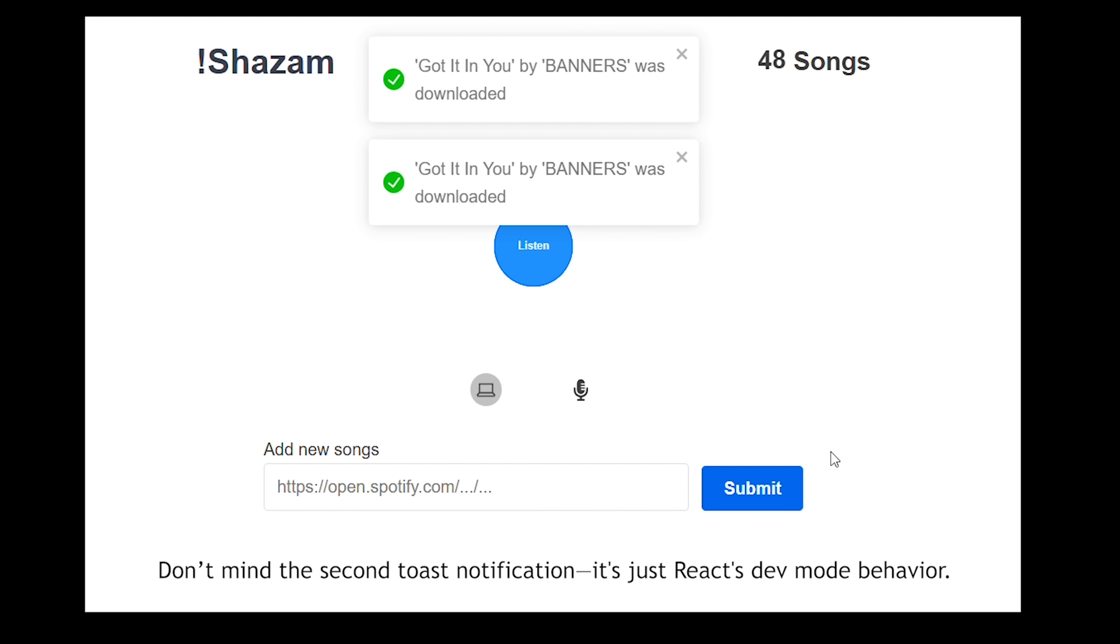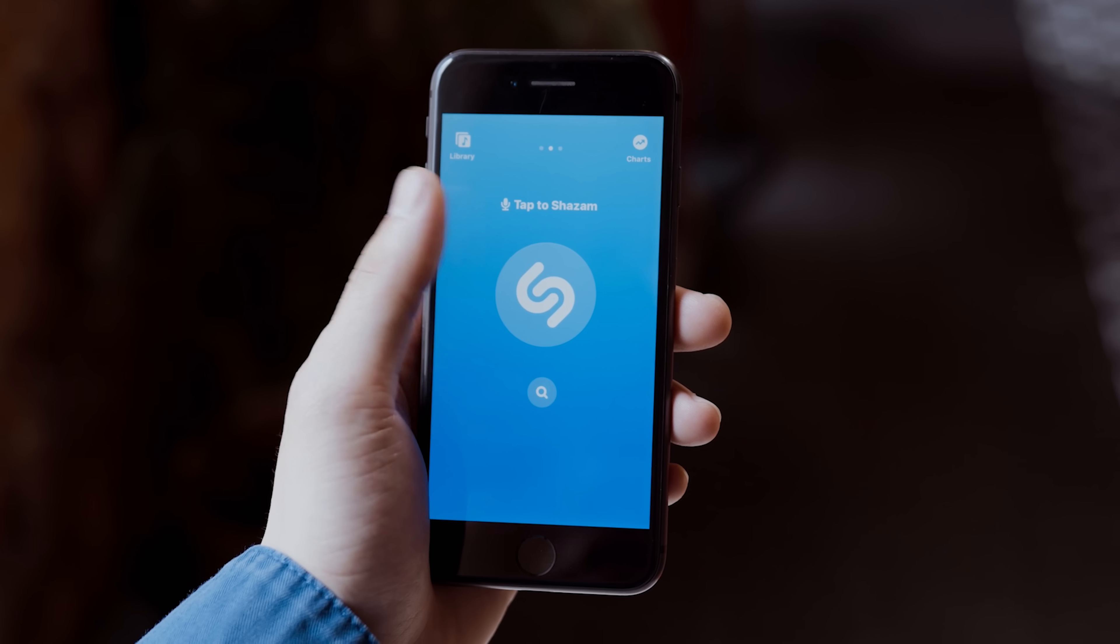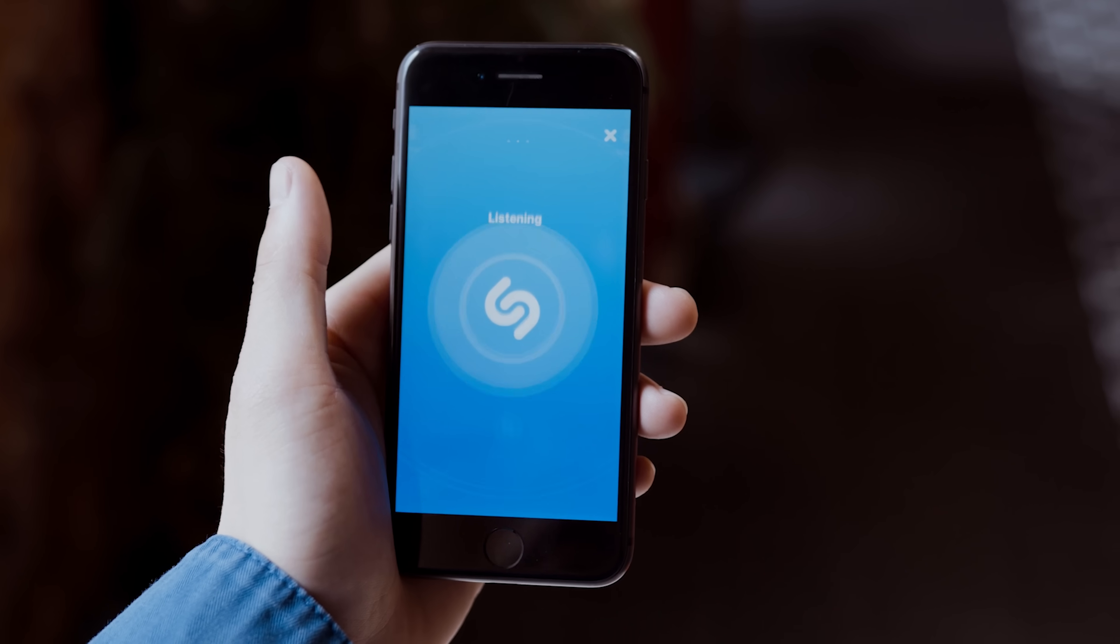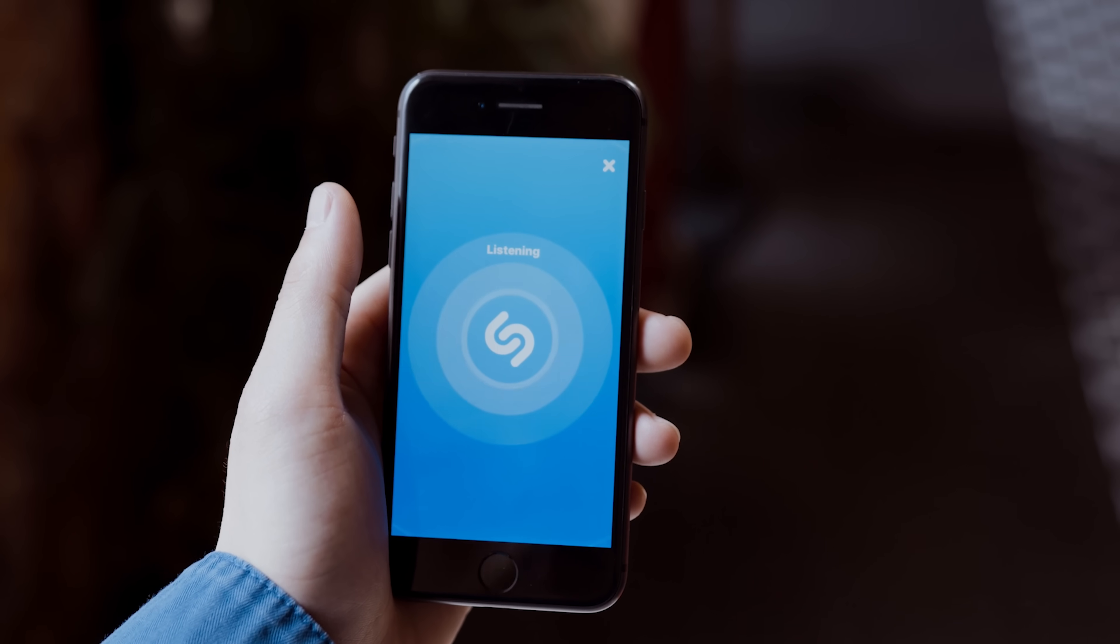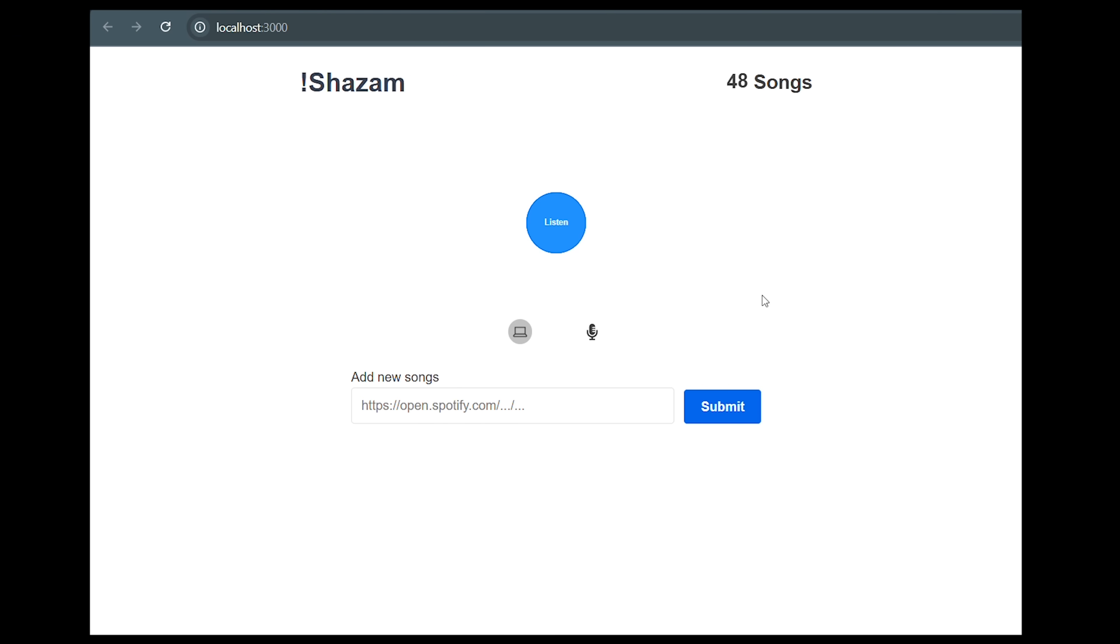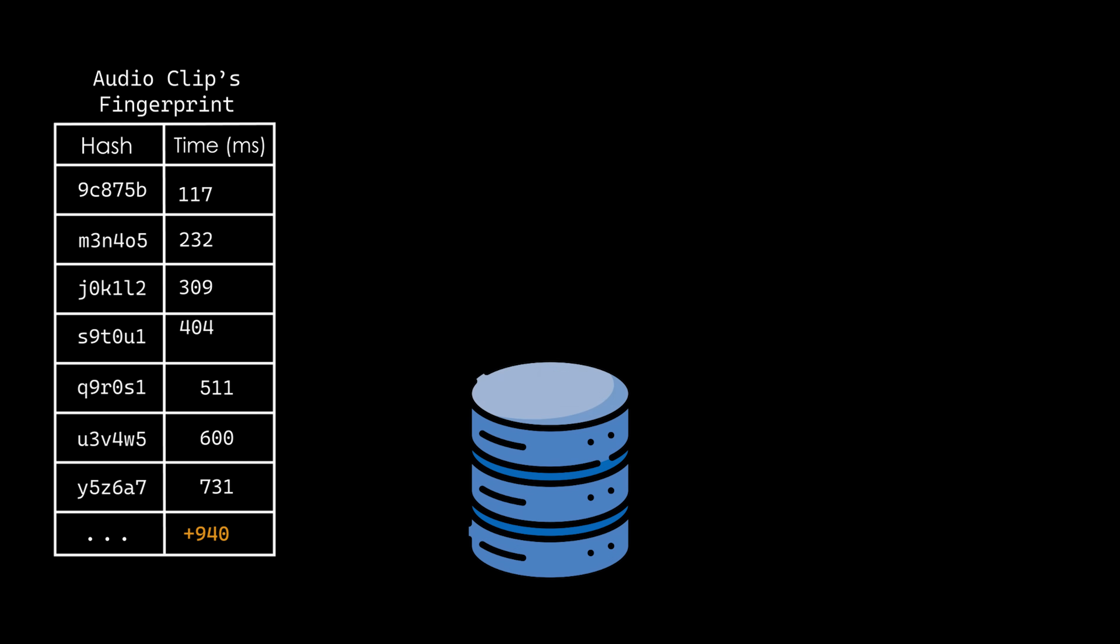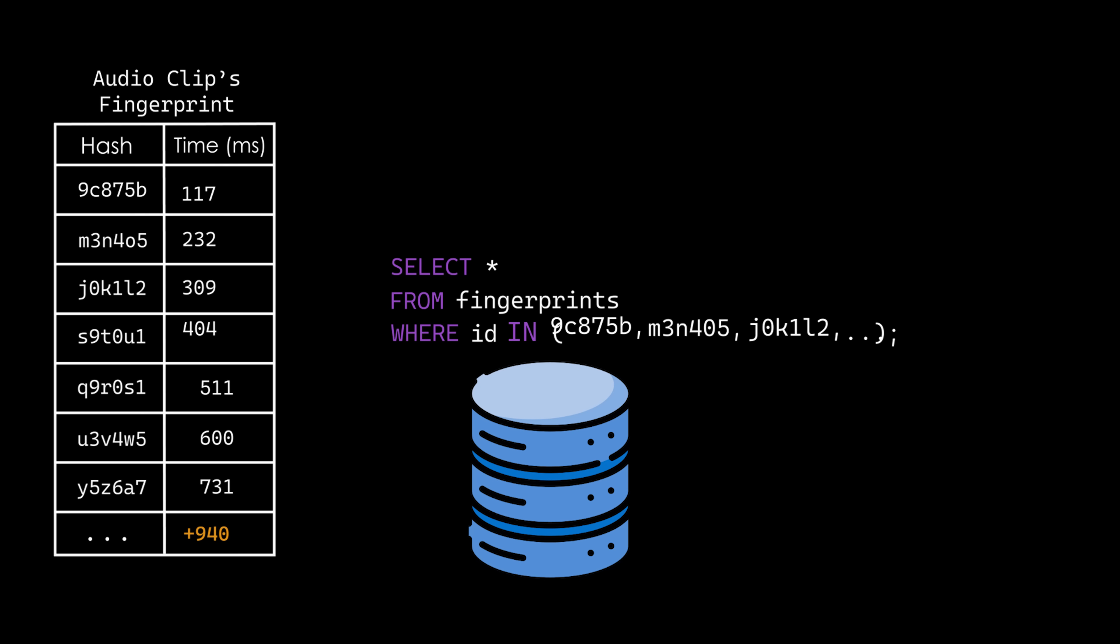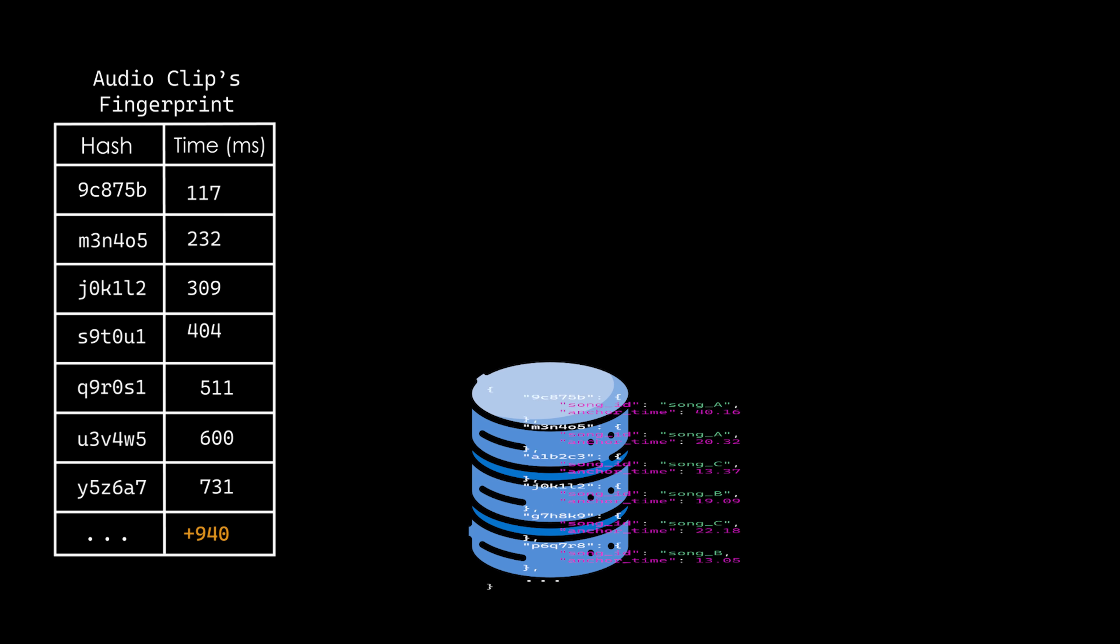Once the song uploading process was working okay, I was ready to work on the real challenge, matching songs from short audio snippets. This is where the magic happens. The process kicks off when a user records a short audio clip, either from their microphone or directly from their computer. The snippet is encoded in base64 format and sent to the server for processing. On the server side, the raw audio is decoded and processed to generate its fingerprint. The hashes in the fingerprint are extracted and used to query the fingerprint database for matches.